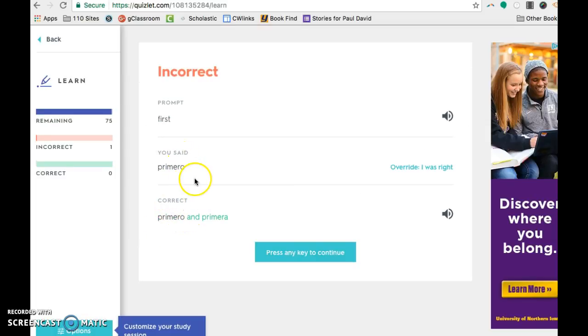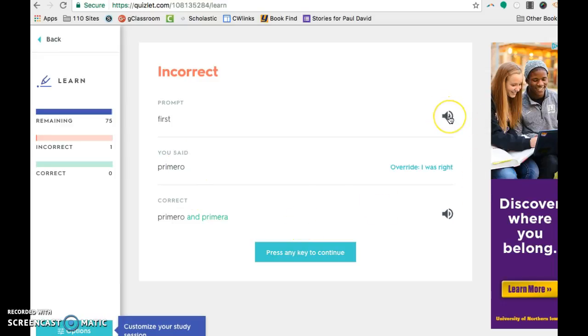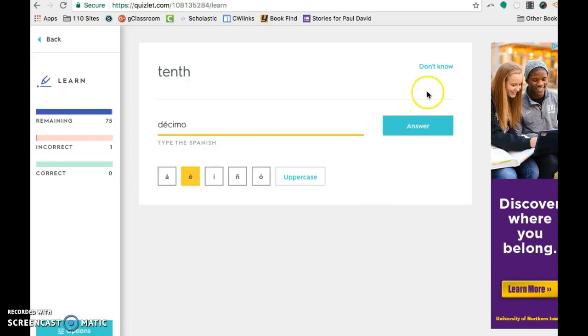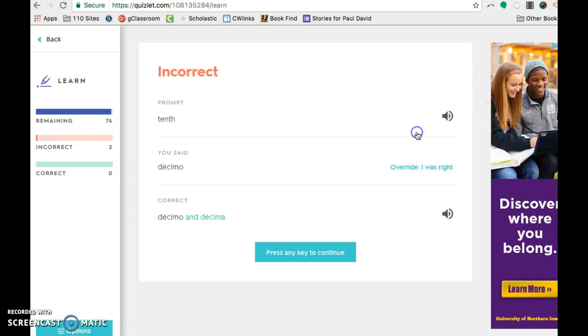And you can see it gave me an answer here and then different parts so they can listen to it. If you're doing something for language, you can record yourself talking and then it'll have you give the next one. You can see I'm doing Spanish here. It's allowing me to do the accent, which is really nice.